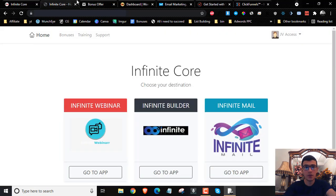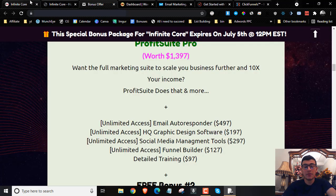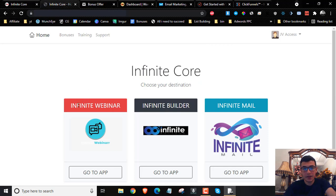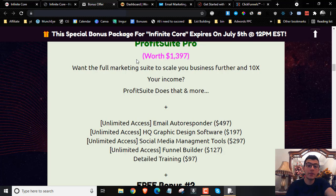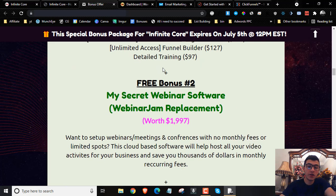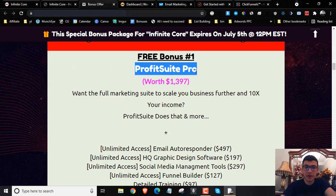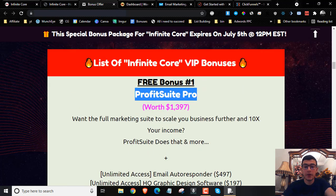Why am I giving you this since you are buying Infinite Core? Because the Infinite Core front end version is going to be limited — they're going to limit you on the amount of people that can attend the webinars, the amount of funnels that you can build, and the amount of emails that you can send. So I'm giving you access to these other softwares that don't have any limitations whatsoever — unlimited emails, high quality graphic design software, social media management tools, and a funnel builder — all as part of my Profit Suite bundle, which is my first free bonus.